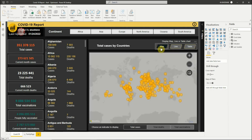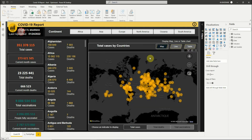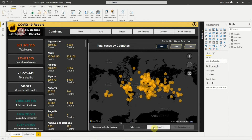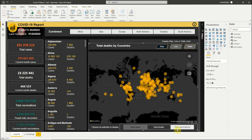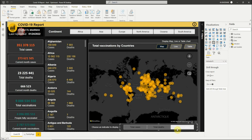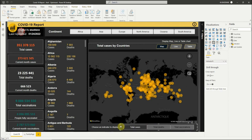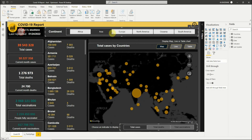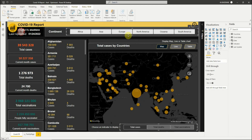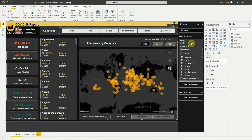For the map visual we can choose the indicator to display as value. We also have filters — one at the top of the report using the slicer, and the second one in the filters pane.